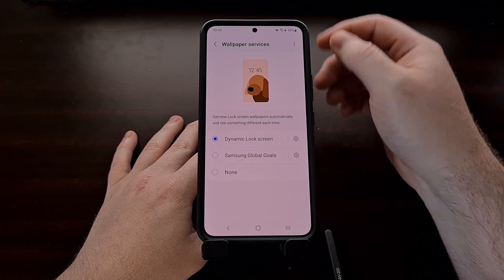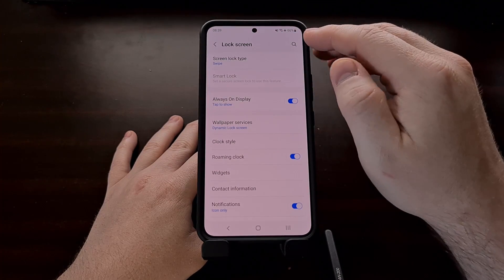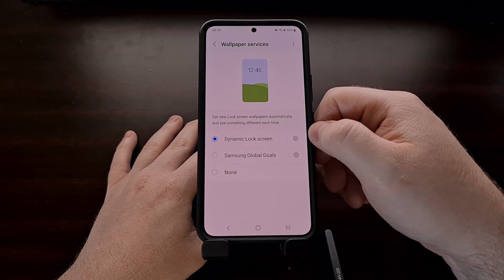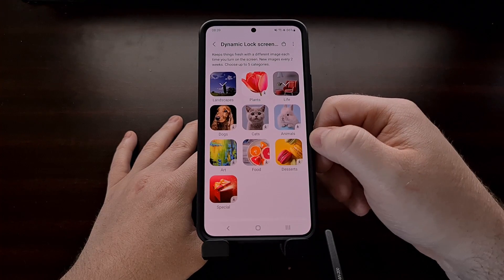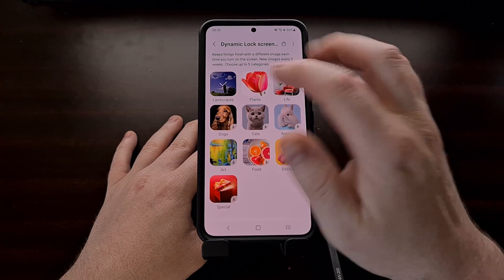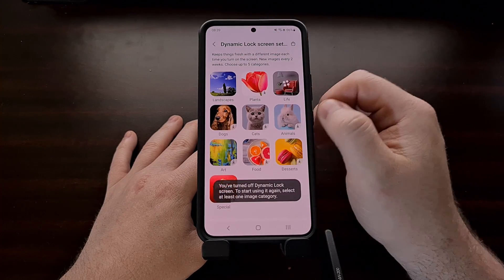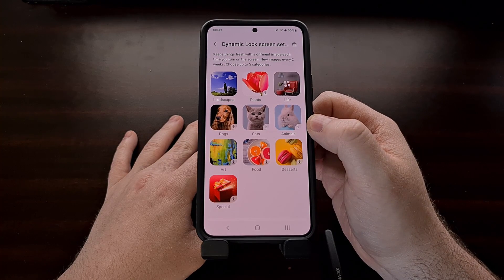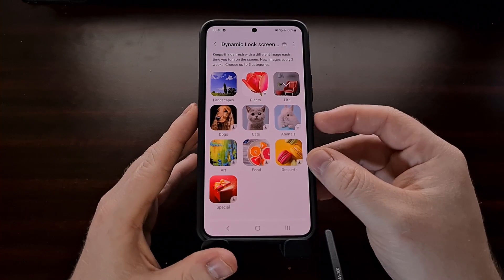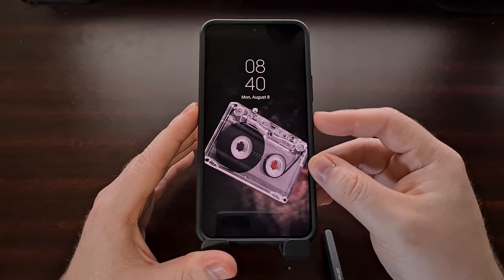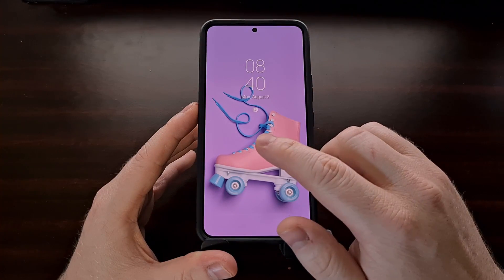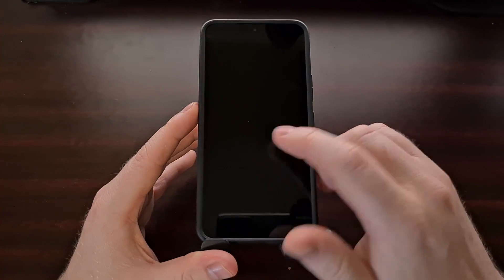You can always come back to the Lock Screen page, dive into the Wallpaper Services section, and then tap the gear icon if you want to select or deselect a certain category. As soon as you make changes, you will instantly start seeing a different set of images on your device.